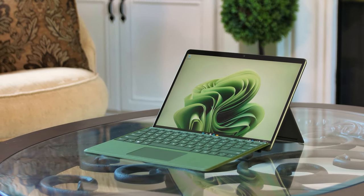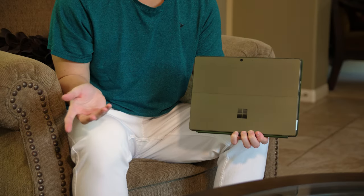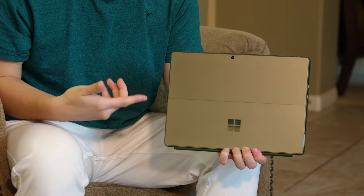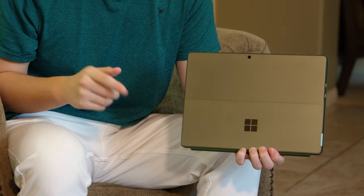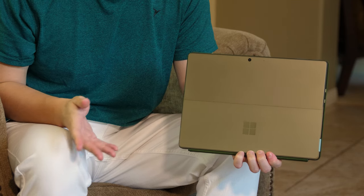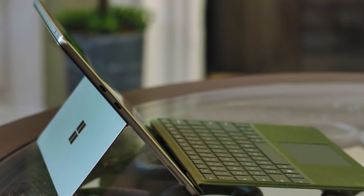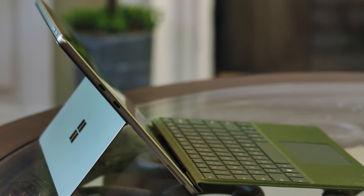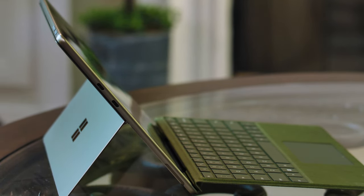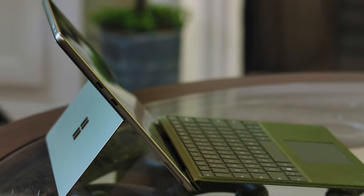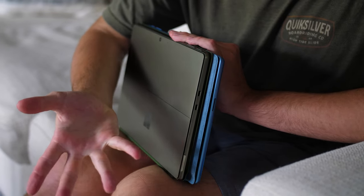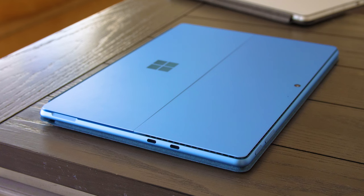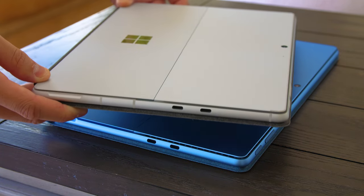You would think Microsoft would stop there, right? This is the closest thing to the perfect Surface we've ever gotten. Unfortunately, someone at Microsoft doesn't know when to leave things alone because we lost a very important port. Although we still have two Thunderbolt 4 ports, the Surface Connect port, and the keyboard port, the 3.5mm headphone jack is gone.